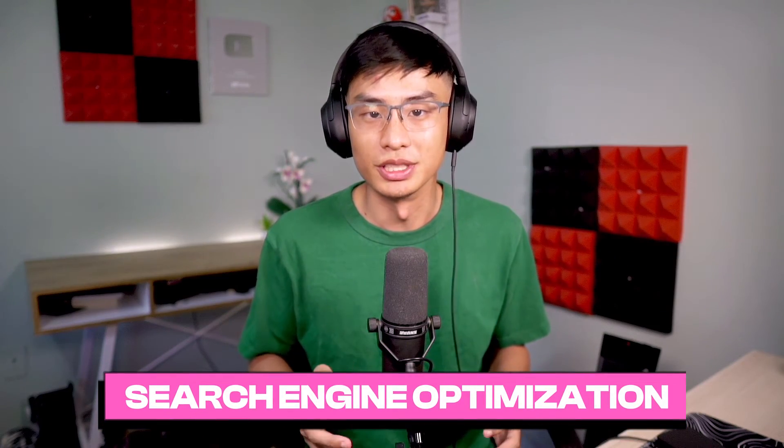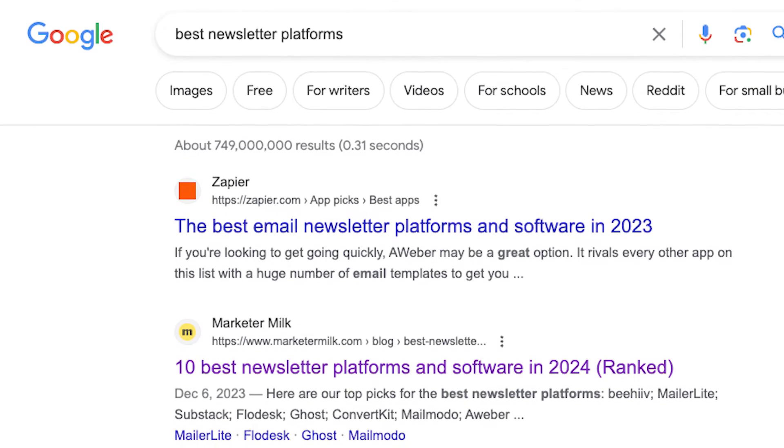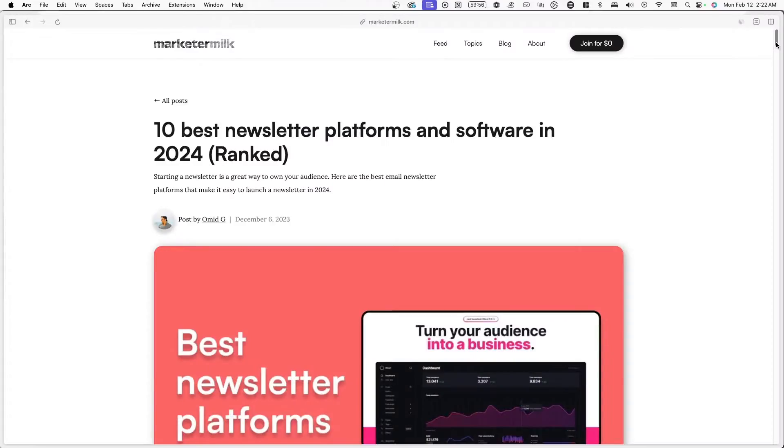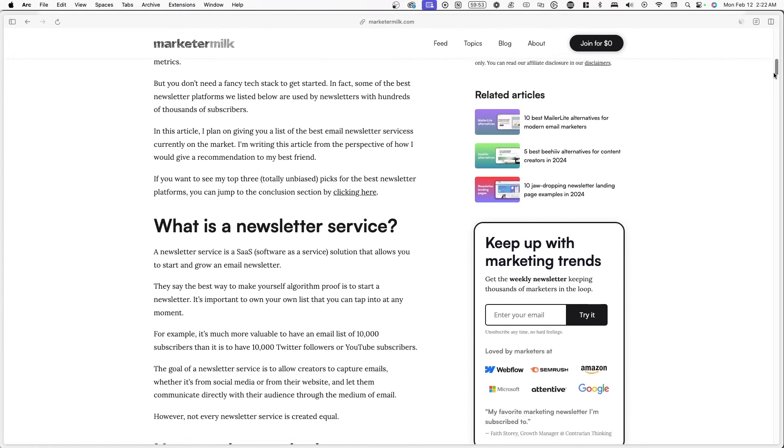Number ten, search engine optimization. You can leverage SEO to drive organic traffic to your websites, blogs, or landing pages. By targeting specific keywords related to Beehive's products and services, you can improve your search rankings on platforms like Google and Bing and attract potential customers. Start by identifying high-traffic, low-competition keywords related to Beehive's offerings and the target audience's needs. Then optimize page titles, meta descriptions, headings, and content for these target keywords. Finally, build high-quality backlinks from relevant and authoritative websites to improve your domain authority and search rankings. You can also publish informative and engaging content such as blog posts, guides, and case studies to answer potential customers' questions and showcase Beehive's benefits.